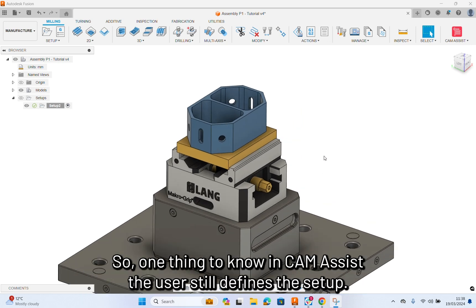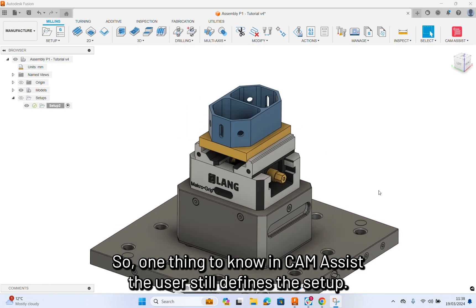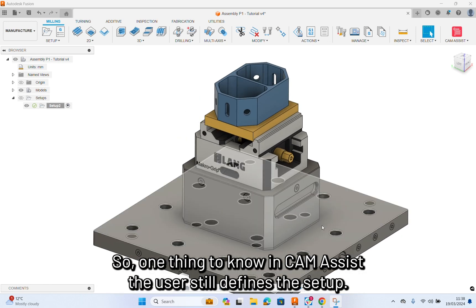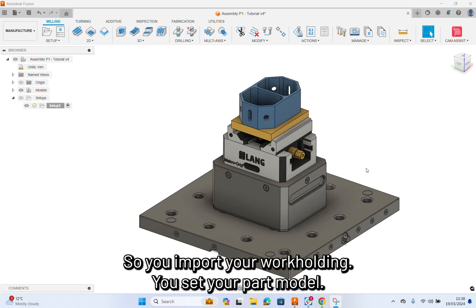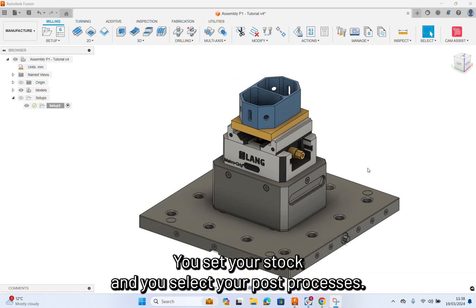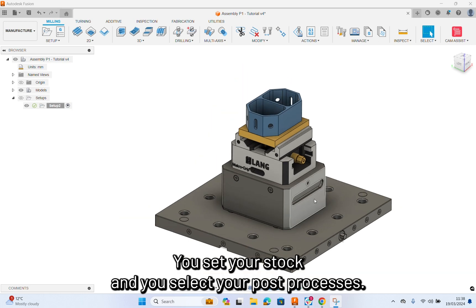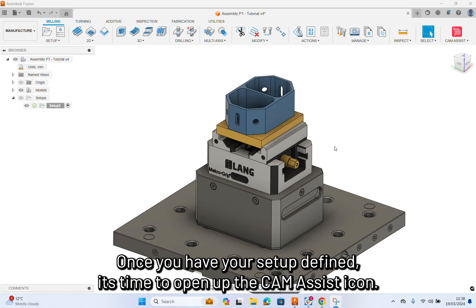One thing to know in CamAssist, the user still defines the setup. So you report your work coding, you set your part model, you set your stock, and you select your post-process. Once you have your setup defined, it's then time to open up the CamAssist icon.